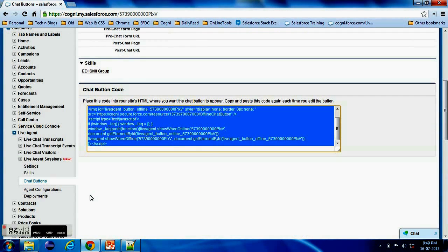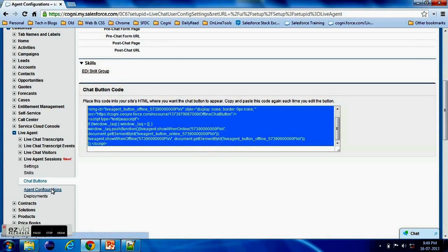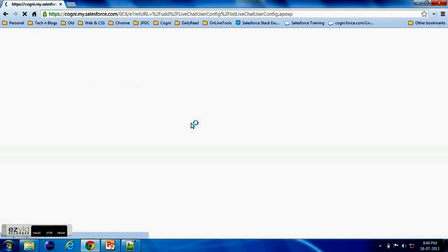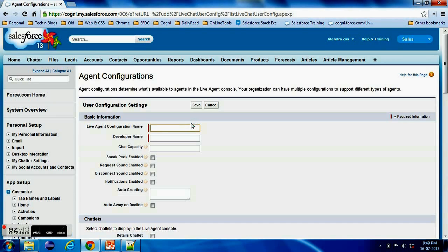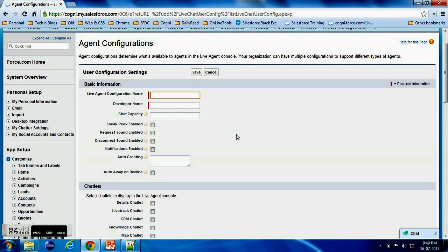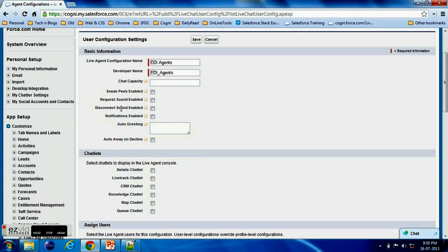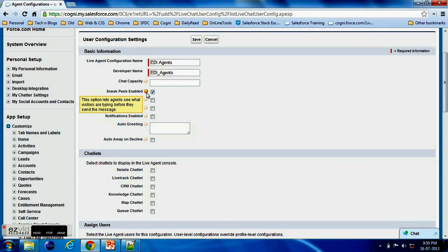So button is done. Now we have to configure the Agents. So like if let's say if I am the agent here, it will decide that what is the chat capacity for your agent. Sneak peek enablement - if somebody is typing, your end user is typing, you should be able to preview it.